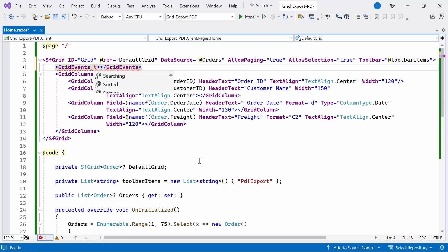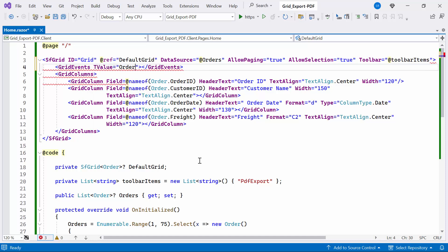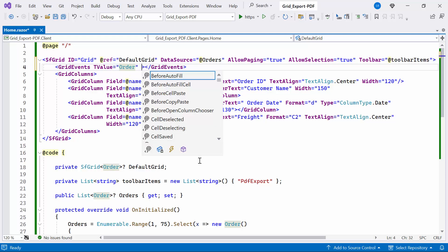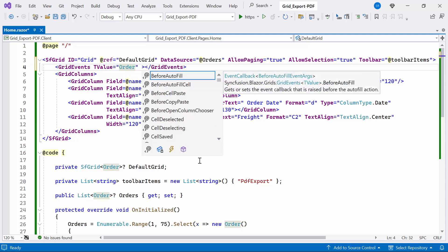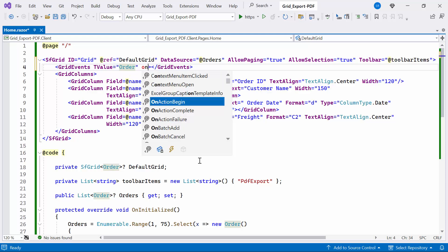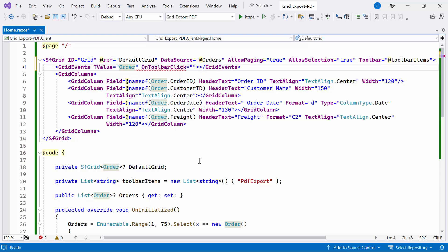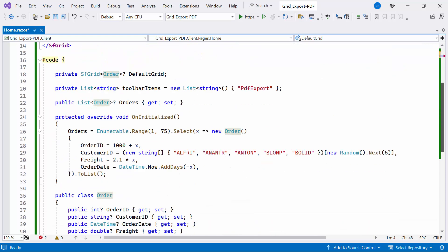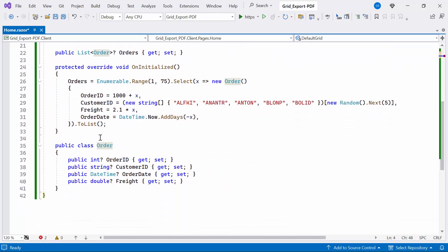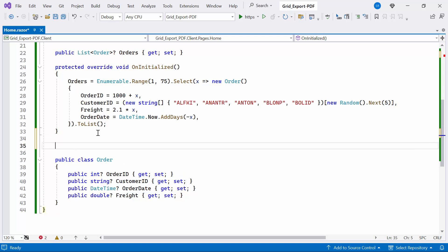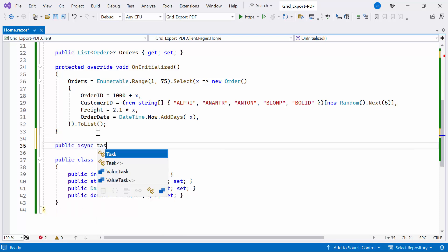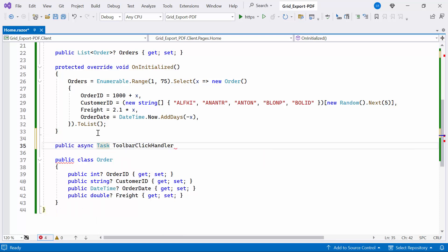Then, I set the TValue property to Order, which indicates the type of data associated with the grid rows. Then, I specify the onToolbarClick event, which handles clicks on toolbar items. To handle this event, I create a public async method, ToolbarClickHandler.